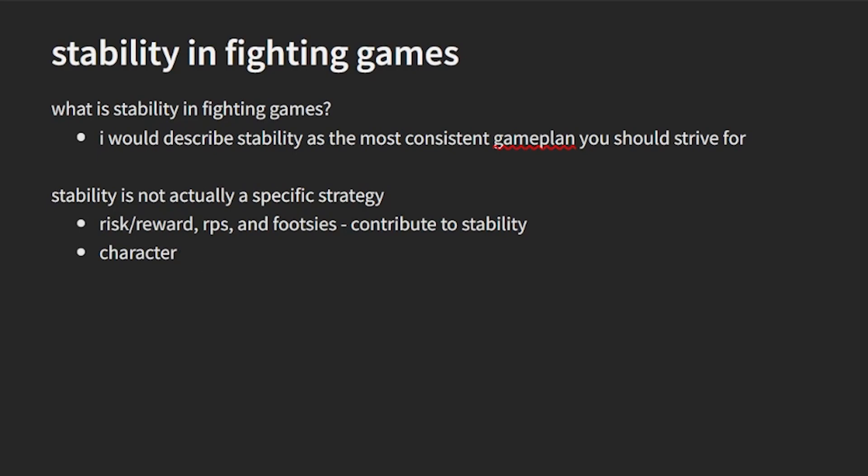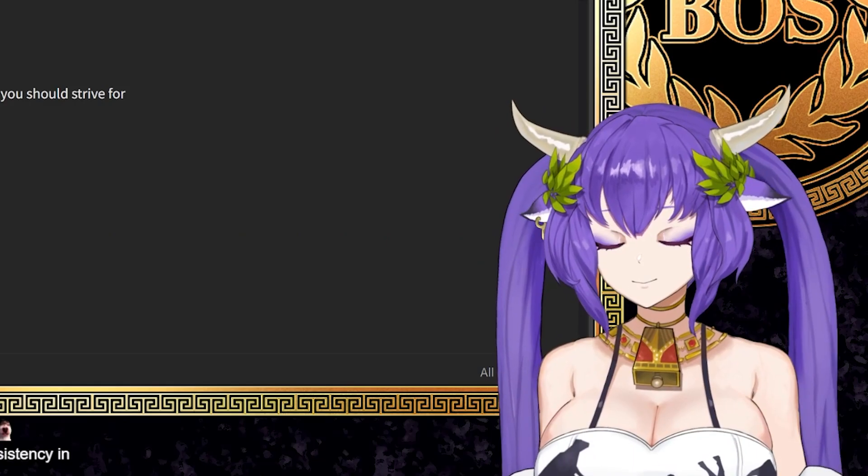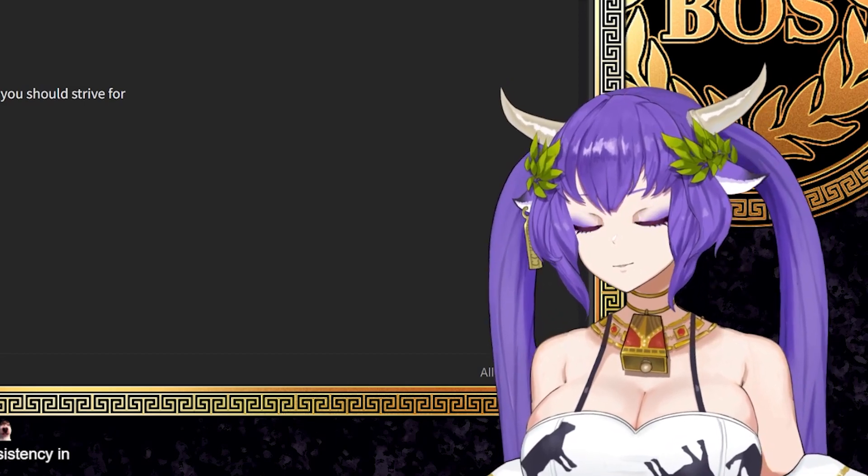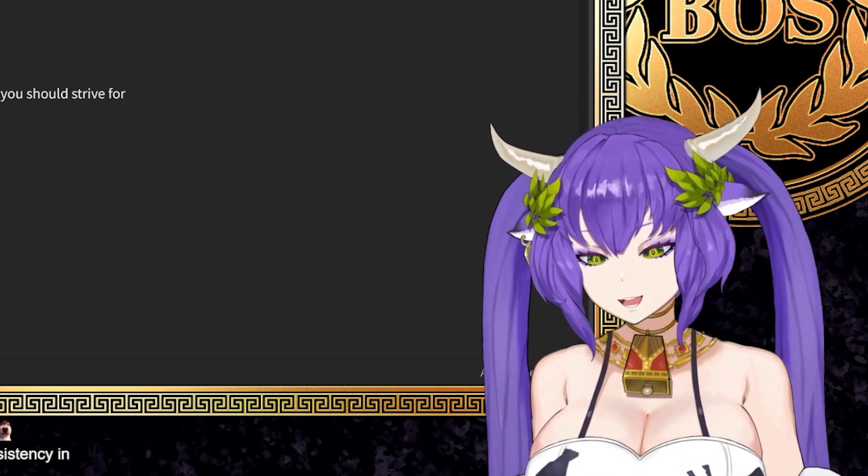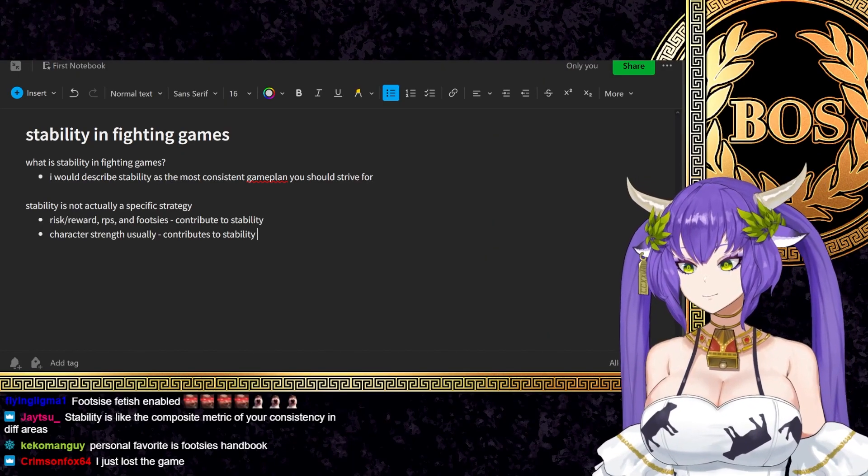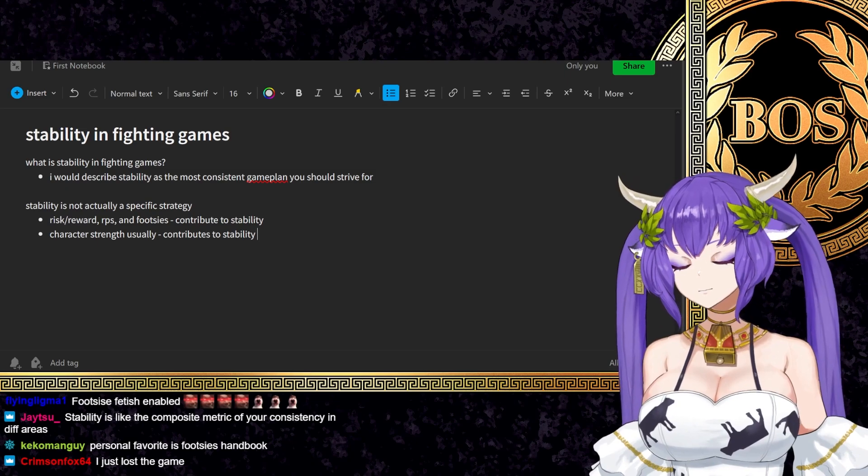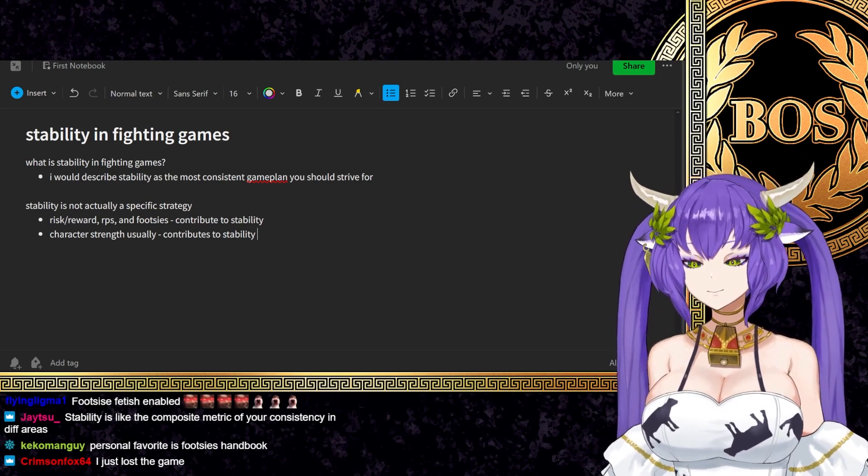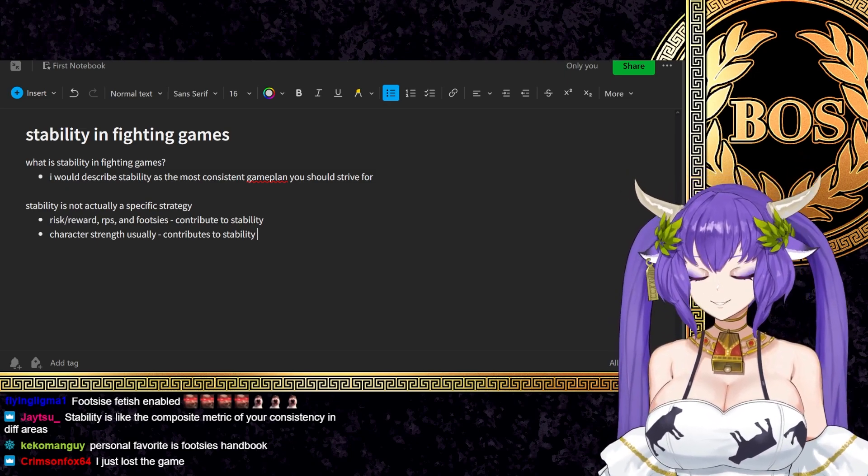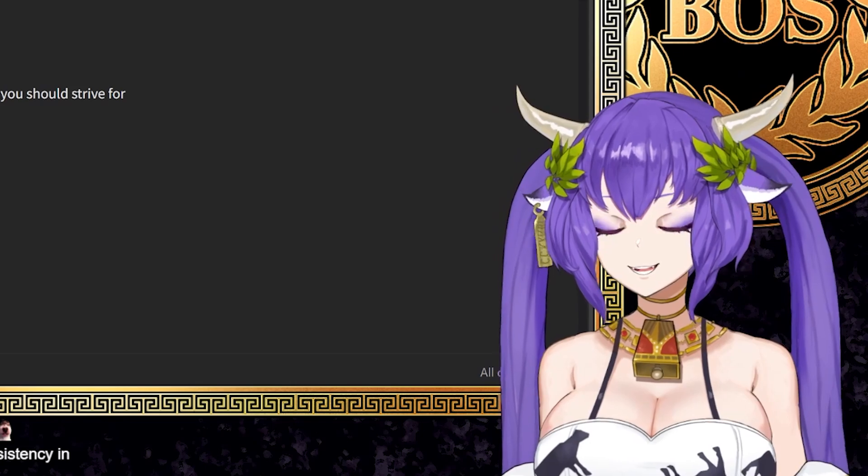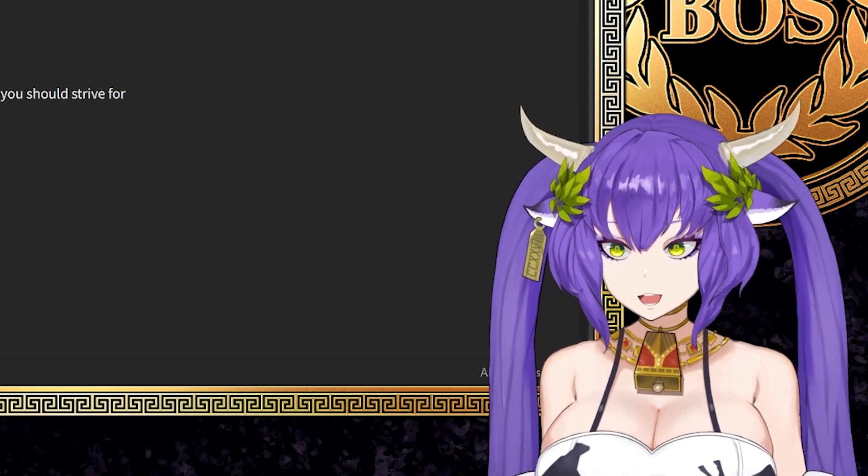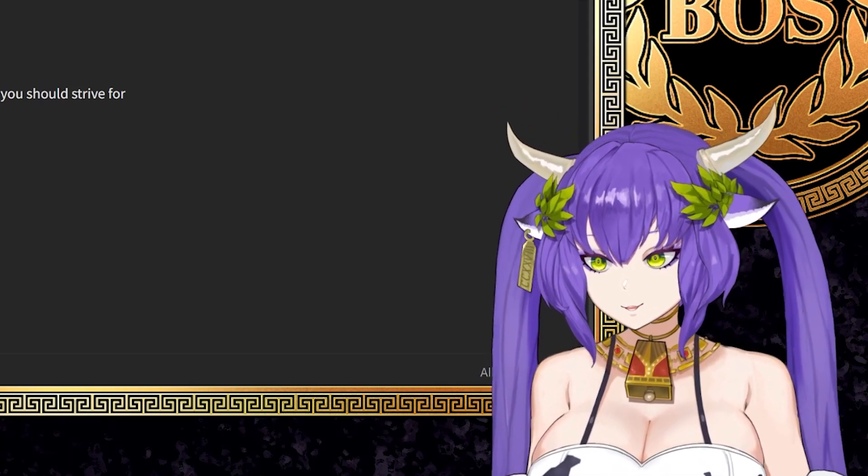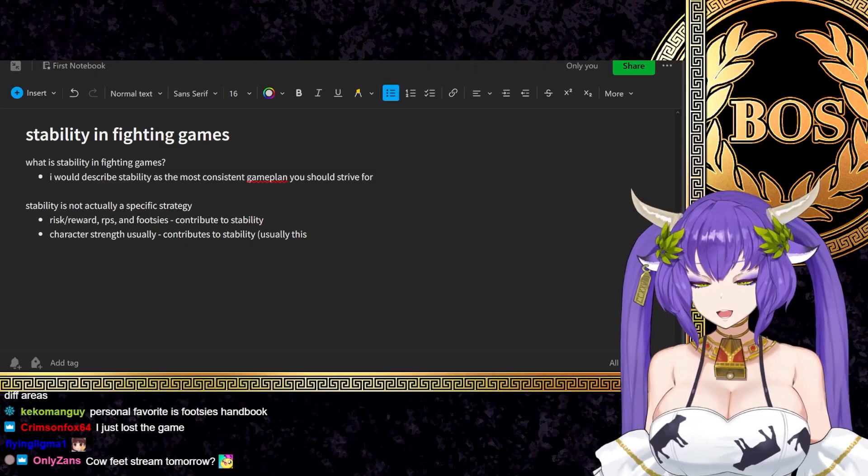Character strength contributes to stability, right? Some characters can essentially contribute to stability through how powerful they are. So like a great example is if you're a person whose layer one requires you to RPS and gamble with someone, probably not going to be as consistent as a character that can just start something in neutral.